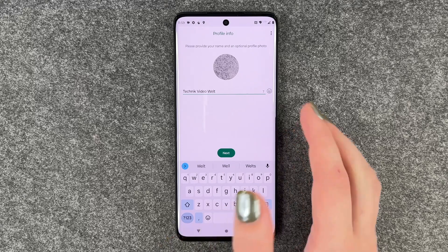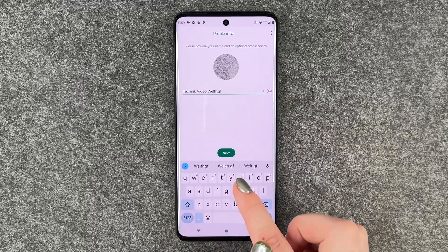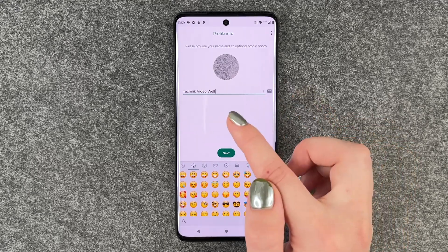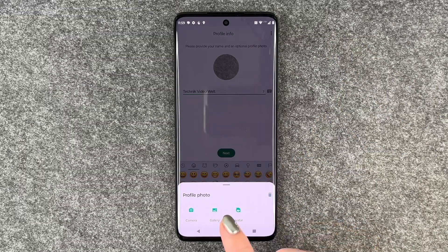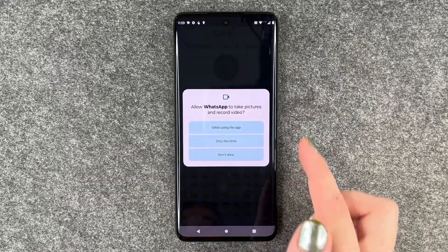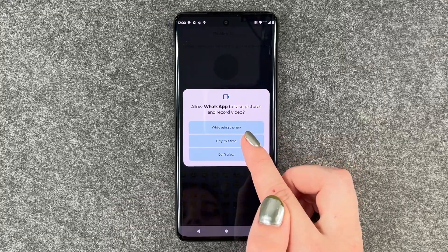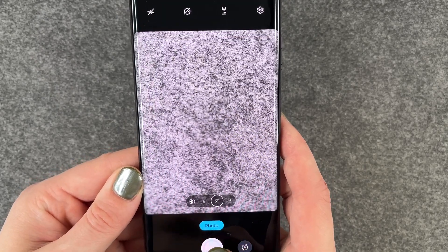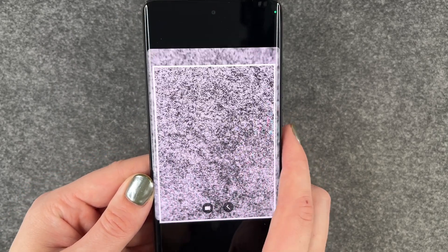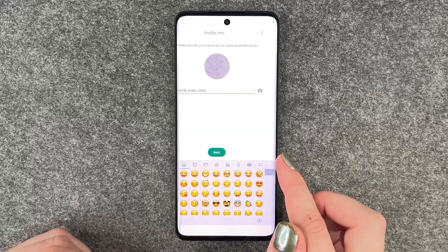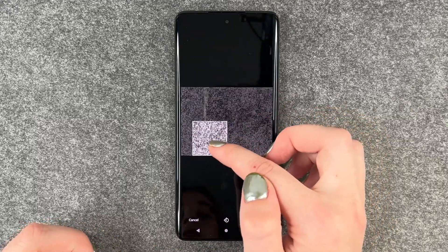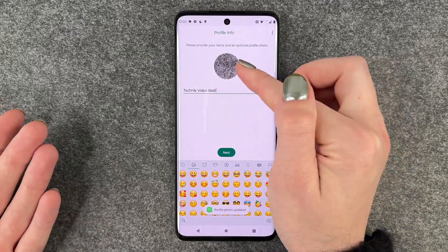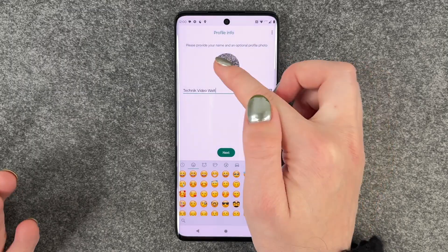Now we come to our profile info and we can edit our name here. We can also put emojis behind our name, and then we can click on our profile picture and say camera. Allow WhatsApp to take pictures and record videos while using the app. Now we can make a picture — we say this is fine, adjust the picture, and say done.